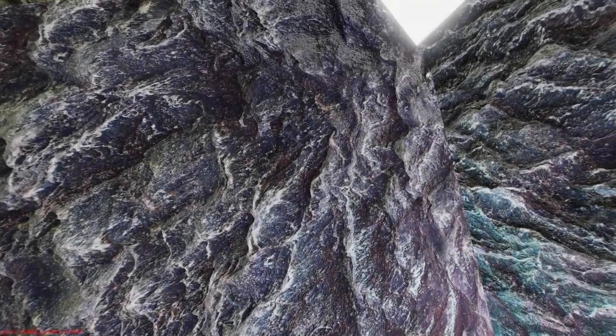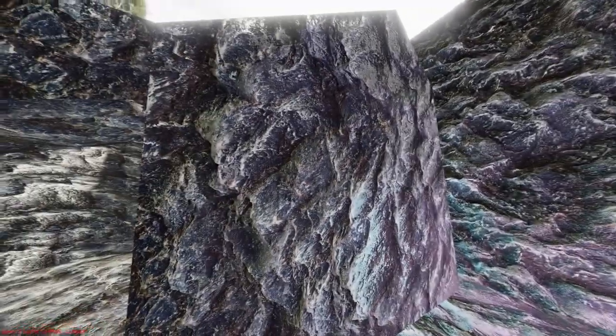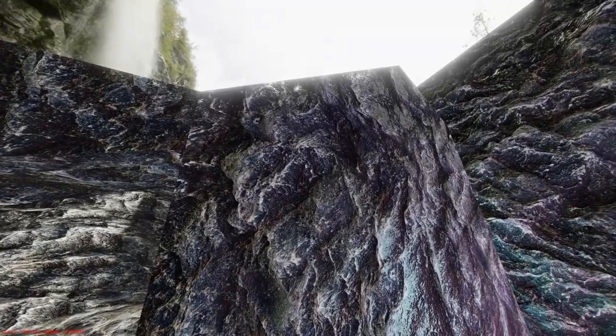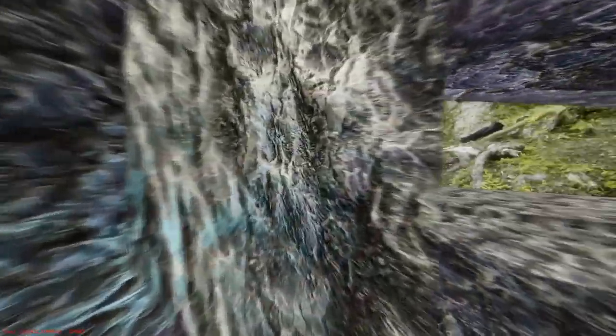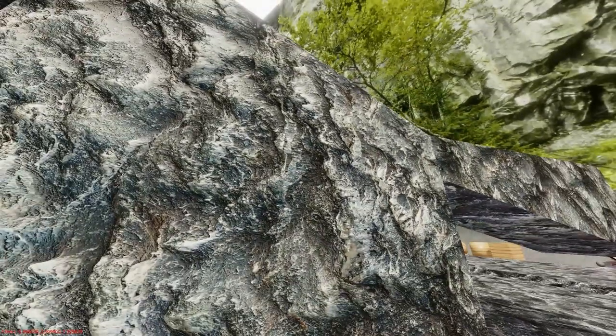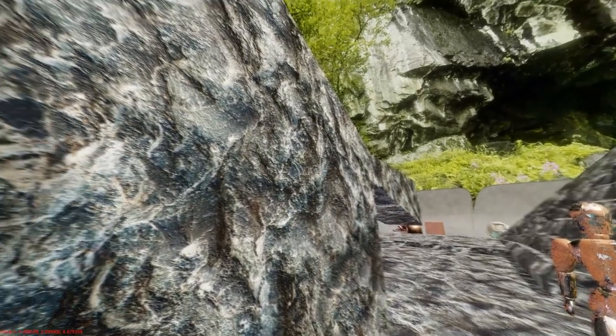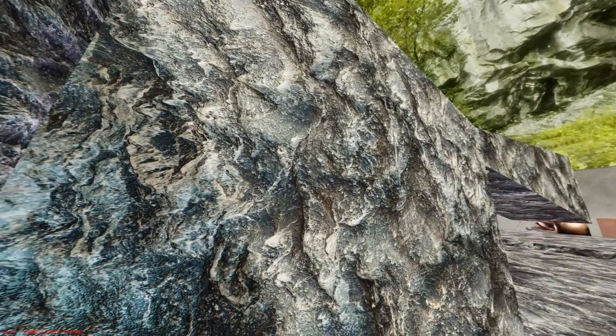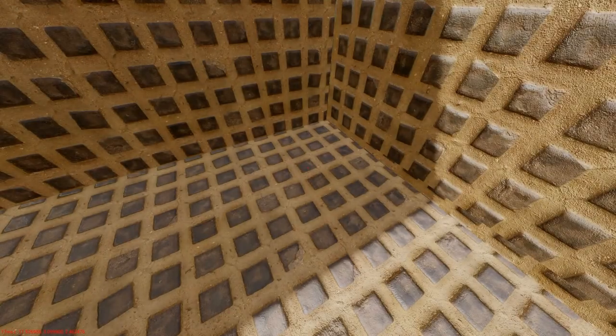It would make sense for this kind of materials to also be tessellated and displacement mapped, which I've already done in my terrain editor video, so if you haven't seen it yet I encourage you to check it out.